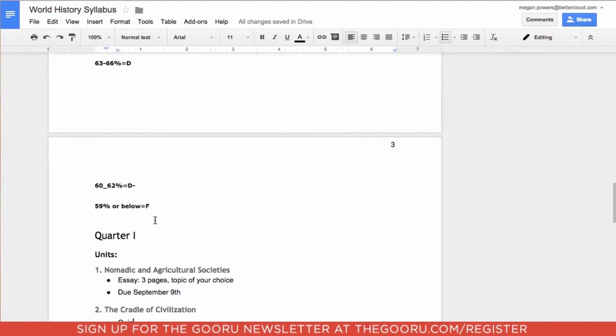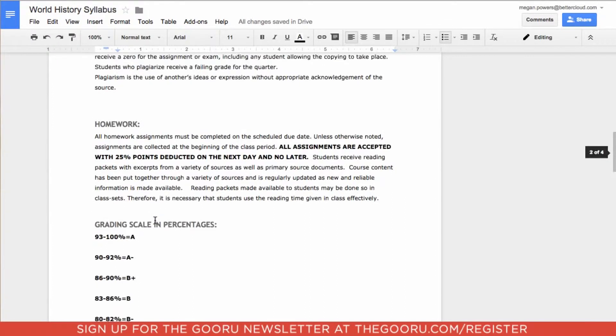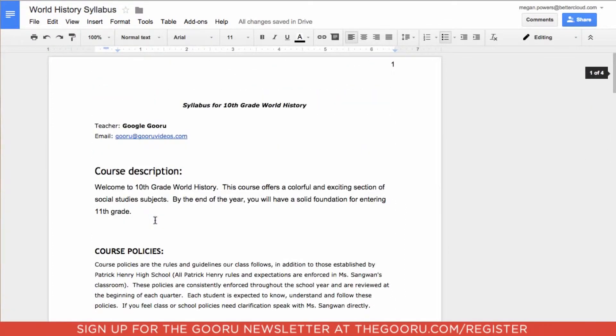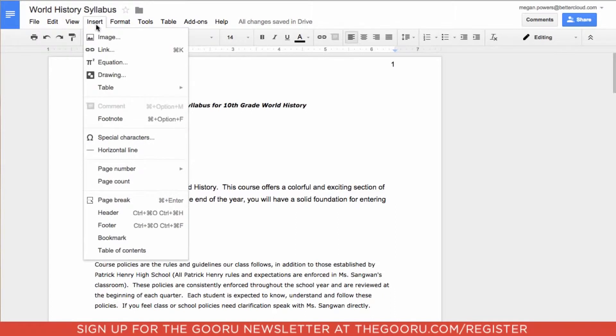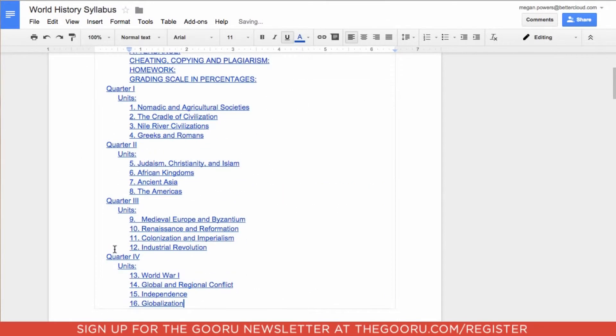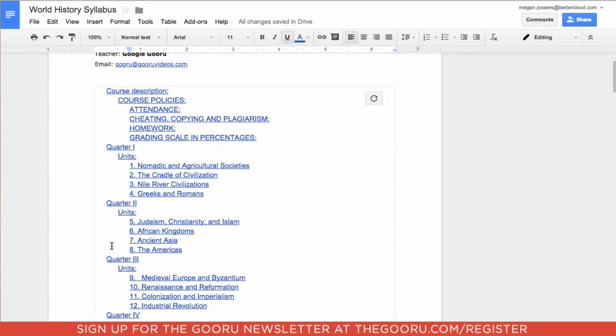In order to actually input my table of contents, I'm going to scroll up to the top. I'll go up to Insert in the toolbar and go all the way down. The last option is table of contents. As you can see, the table of contents automatically inserts based on the headings and subheadings that I've previously done.